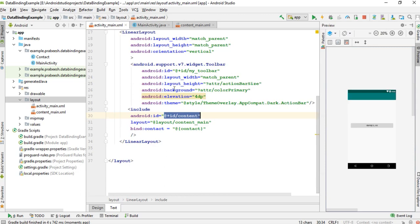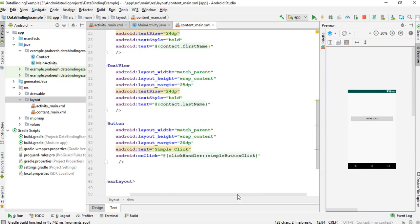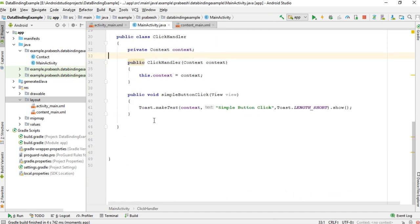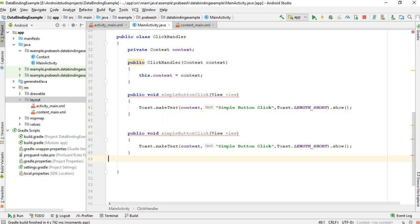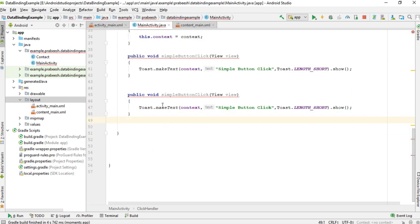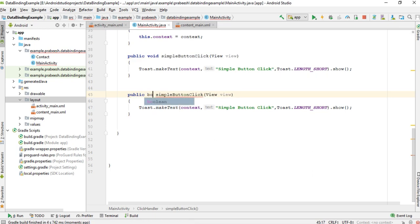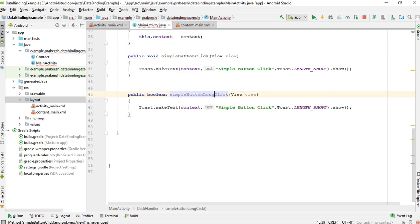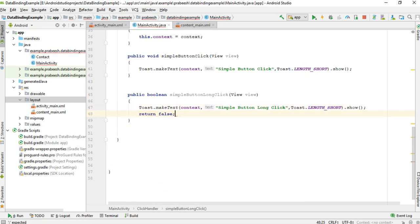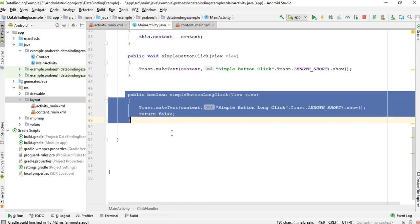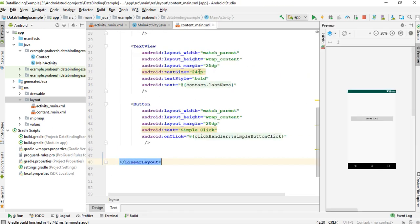Now I will show you how to handle a button long click. For that, I'm going to create a separate method. The method that handles a button long click must have a return type of boolean. So I use the return type boolean, symbol button long click. Change the message to long click as well. From this method we have to return false. So this method handles long click events of a button.